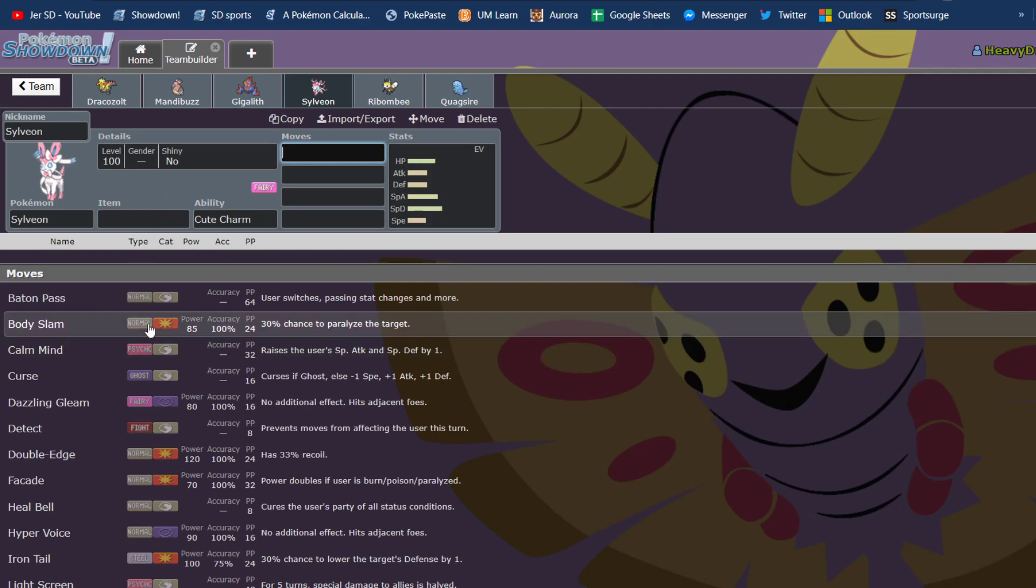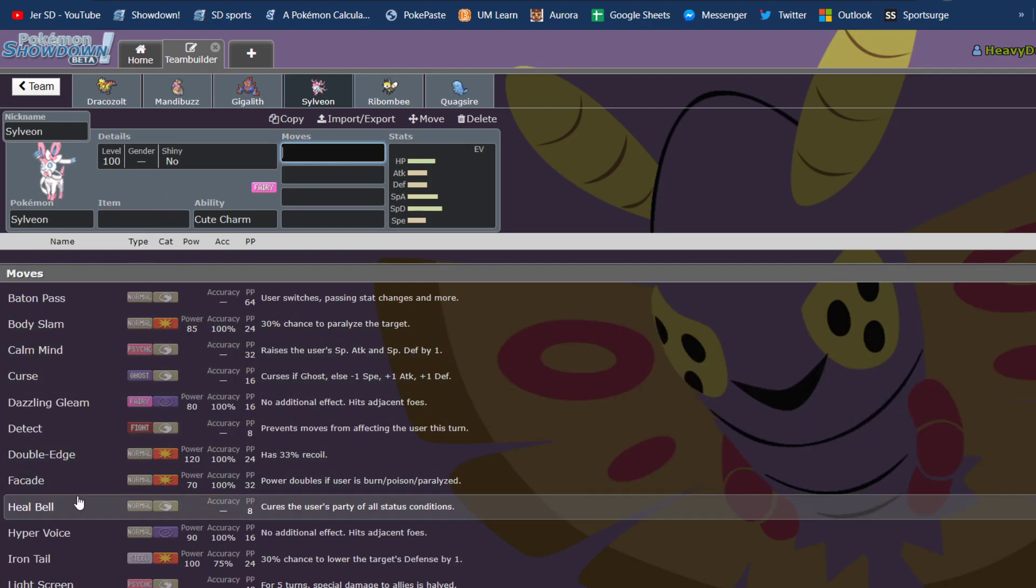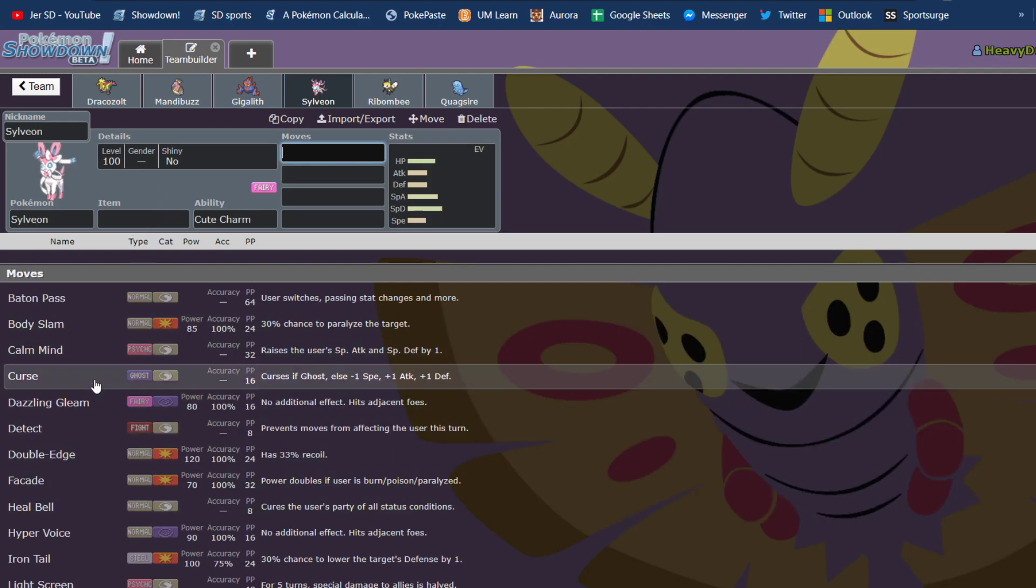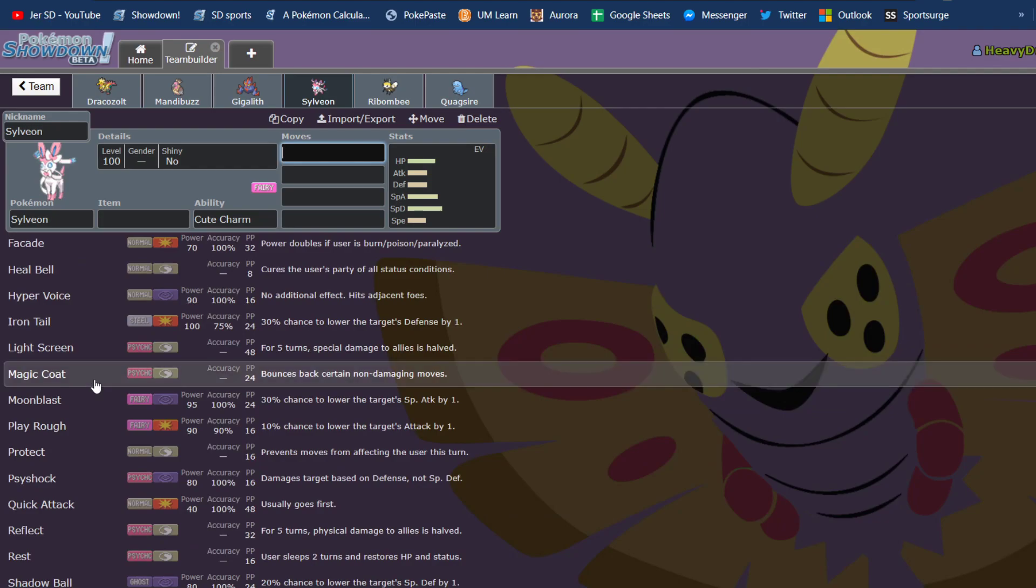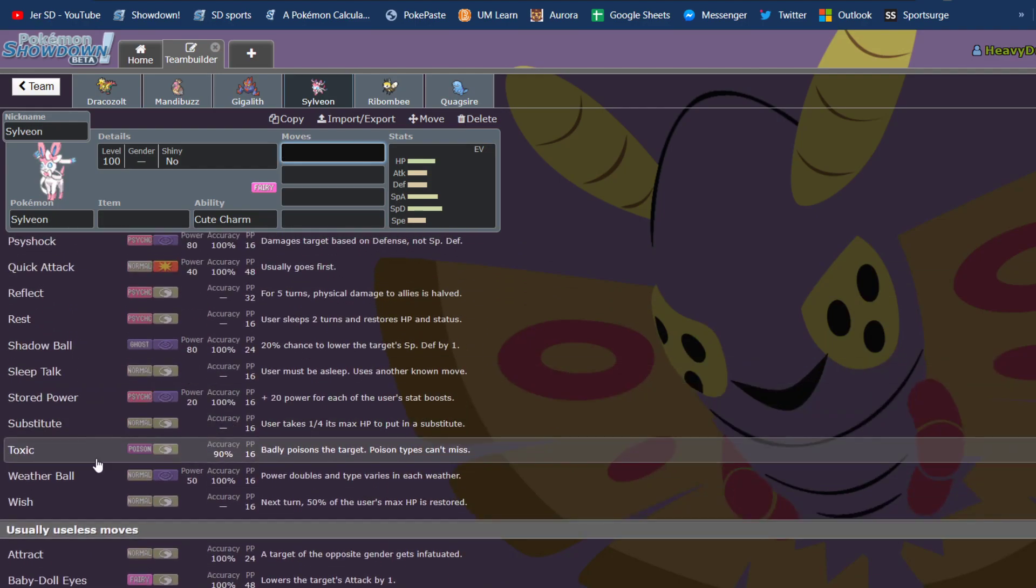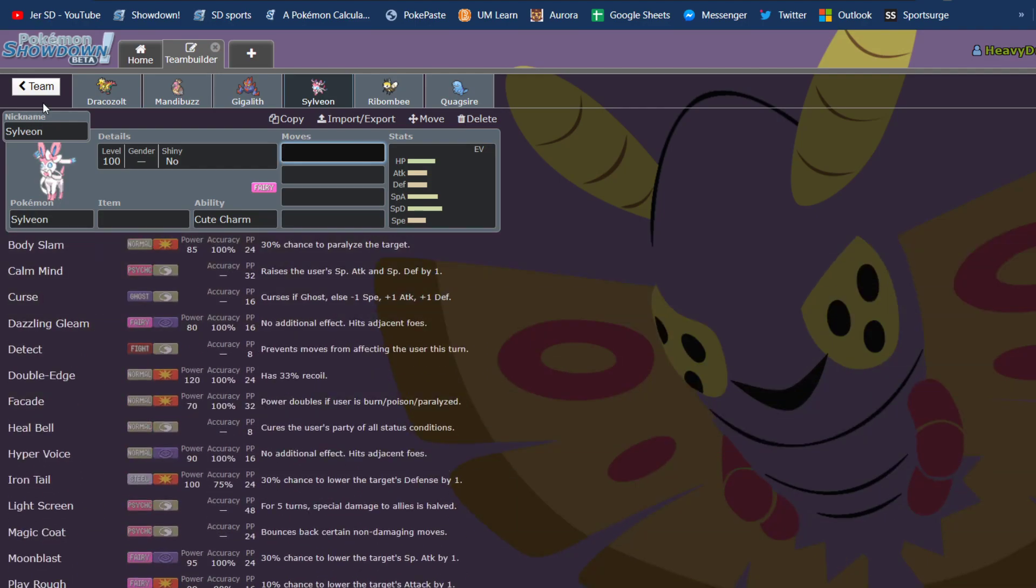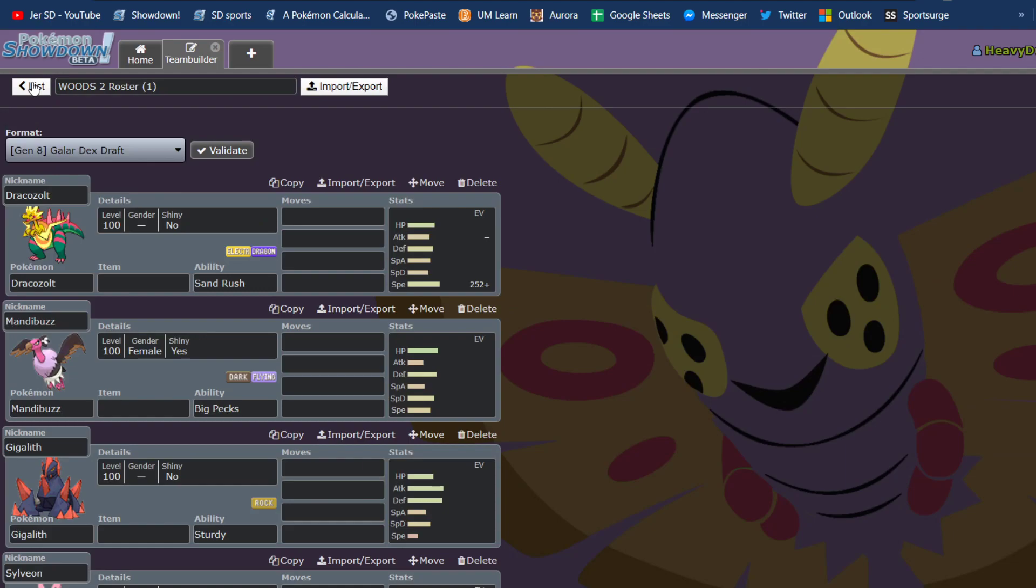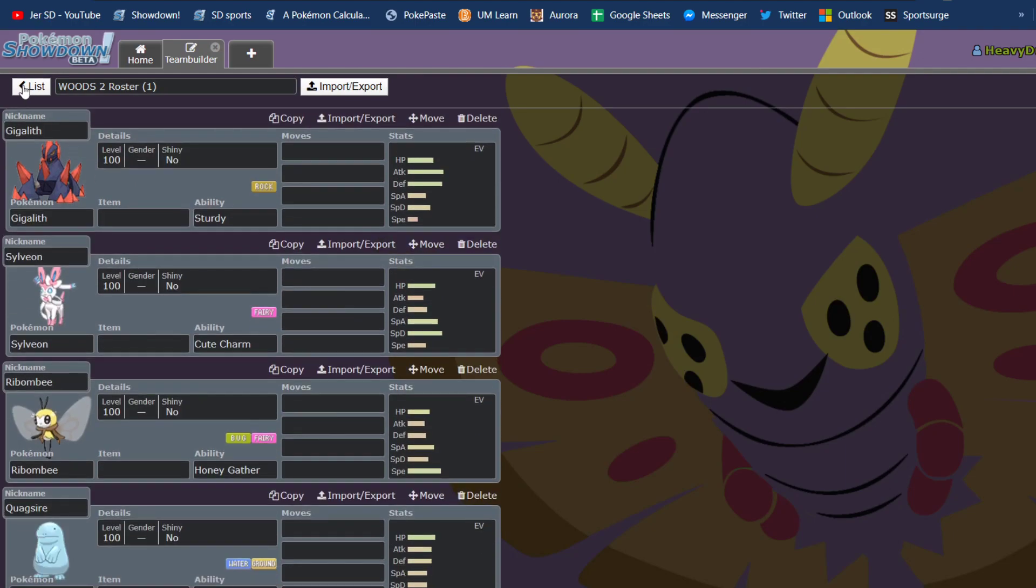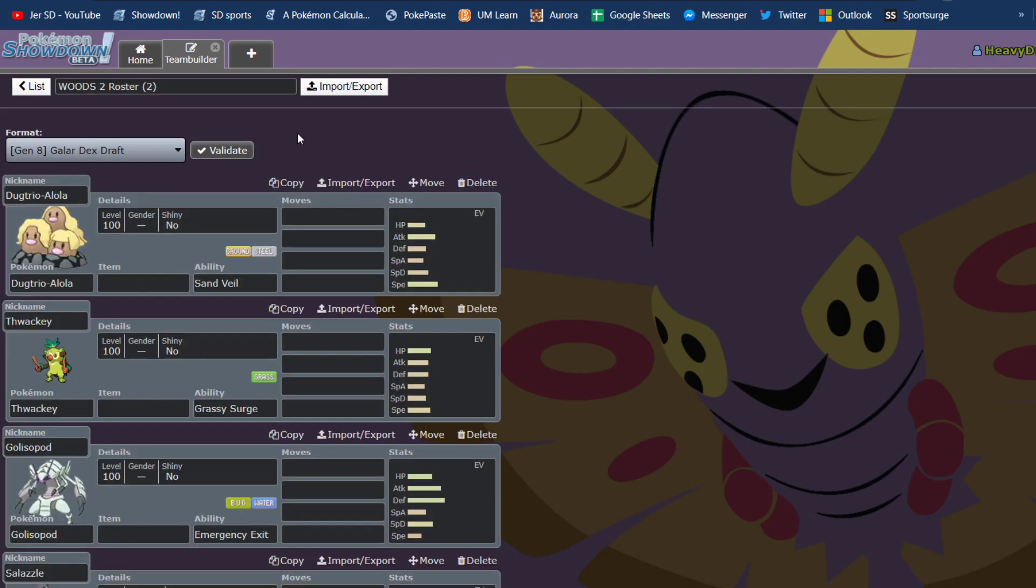Obviously, it does have Hyper Voice. Yeah, it has Hyper Voice. It has Toxic in this, because this is Post-Home. But yeah, and so the trade that I made to... we had also only brought Duraludon once, and it wasn't really fitting in what I wanted to do with the team. So yeah.